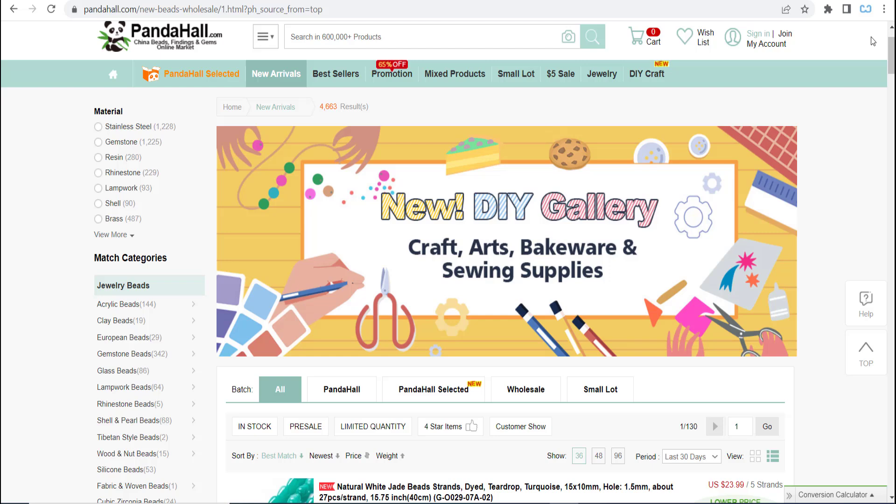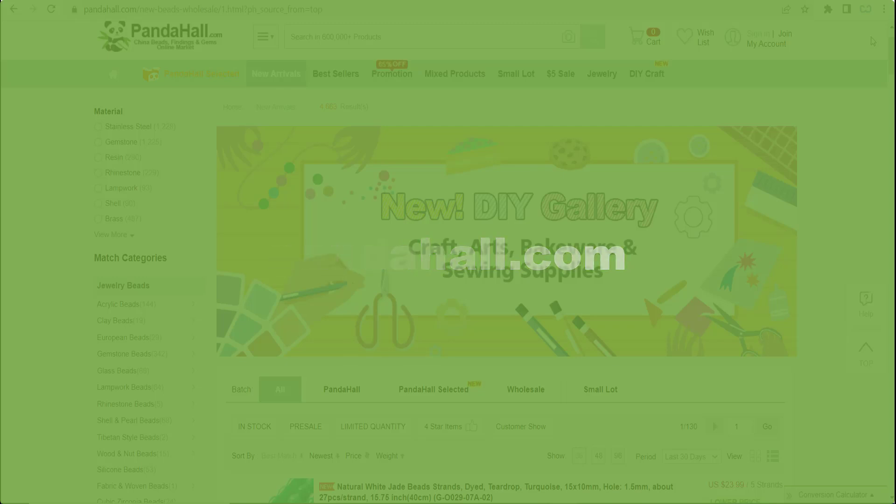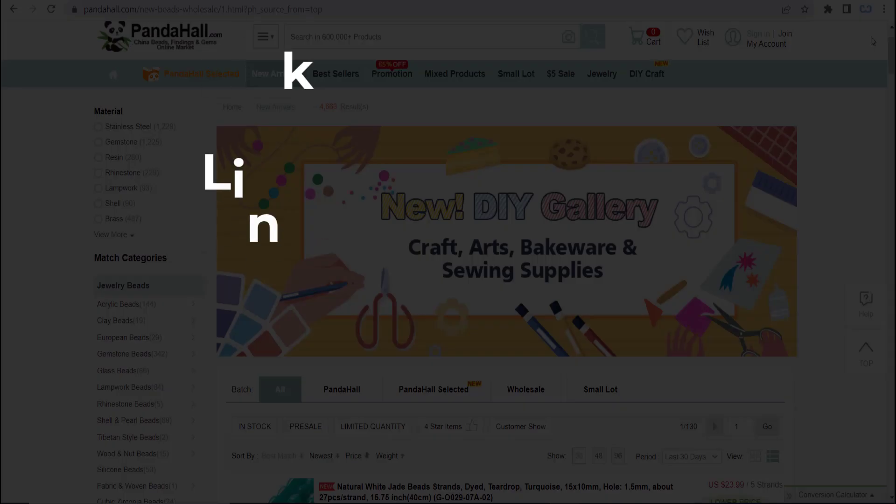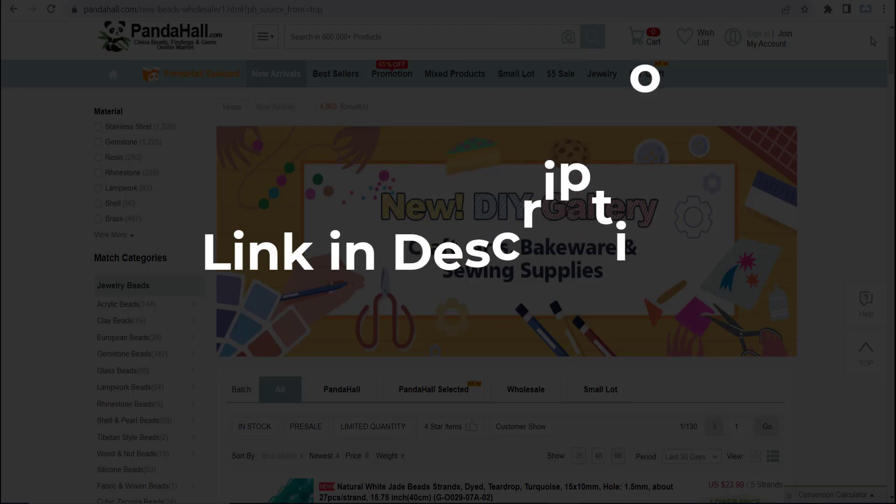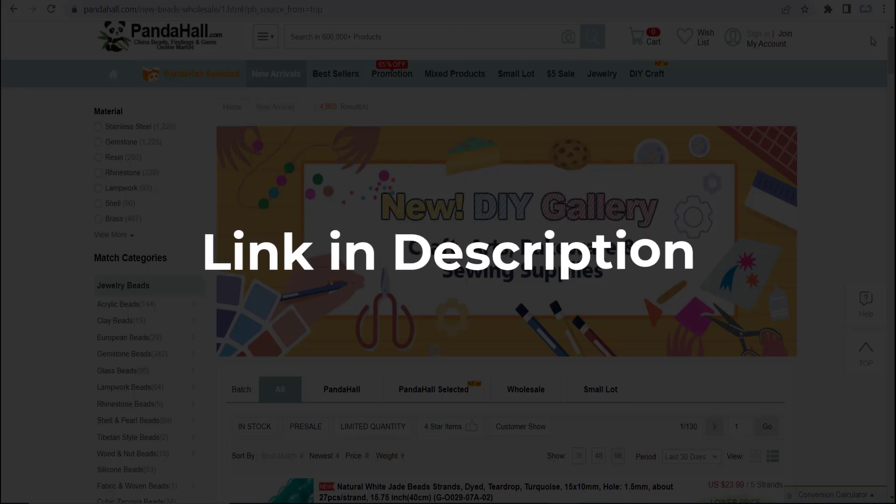In this video, we're going to give you coupon codes, promo codes, and discount codes for pandahall.com. Click the first link in the description to see all available coupons and deals.